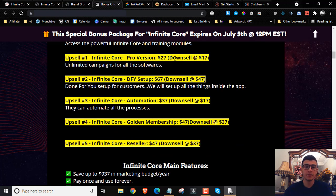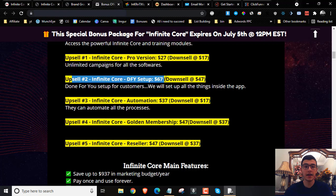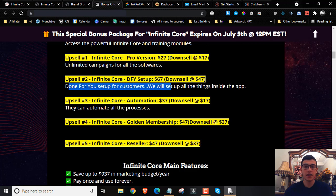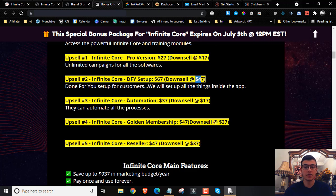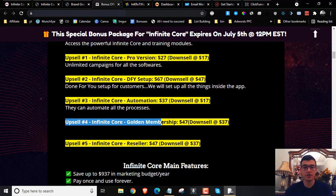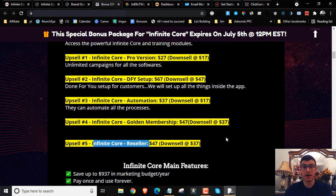Upsell number one is going to be the Pro version for $27, with a down-sale at $17 — you unlock unlimited campaigns of the softwares. Upsell number two is the Done-For-You setup for $67, with a down-sale at $47 — they set up all the software features for you. Upsell number three is the Automation Tool for $37, with a down-sale at $17. Upsell number four is the Golden Membership for $47, with a down-sale at $37. And the last upsell is Reseller Rights at $47, with a down-sale at $47.